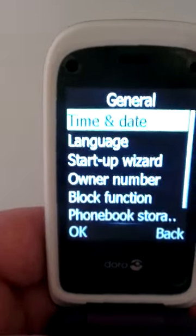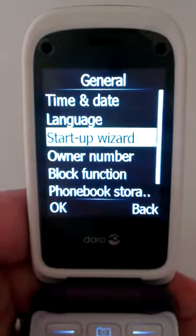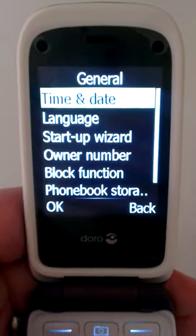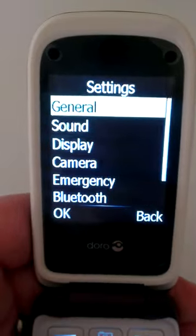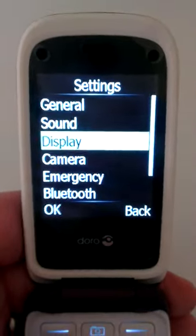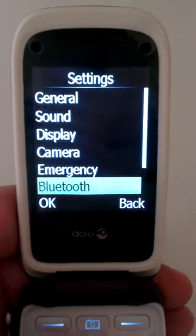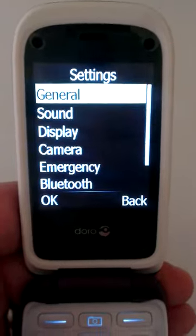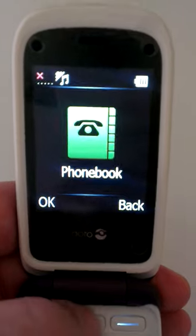We've got the general settings, with quite a lot of options in here: sound, display, camera, emergency, Bluetooth, security, and file manager. Quite a lot in the settings menu.